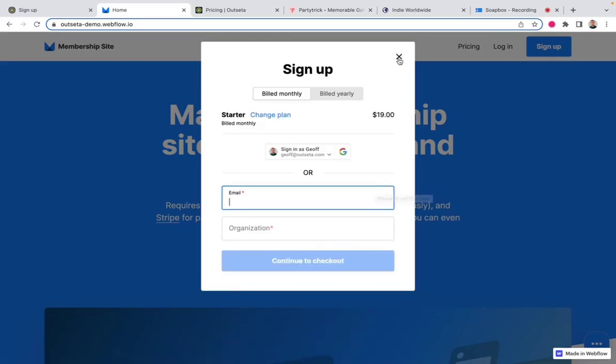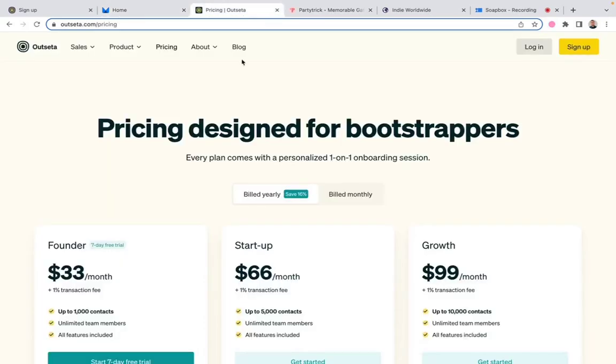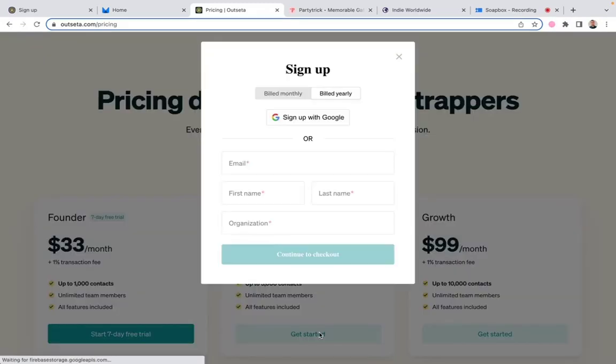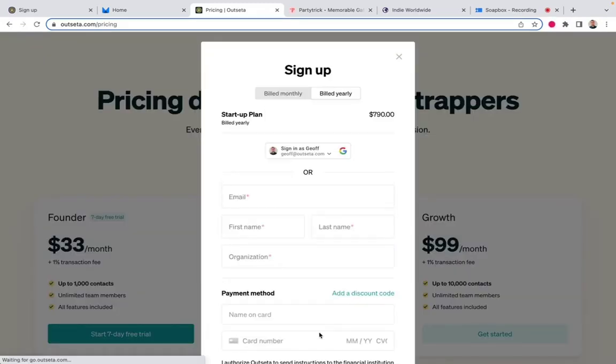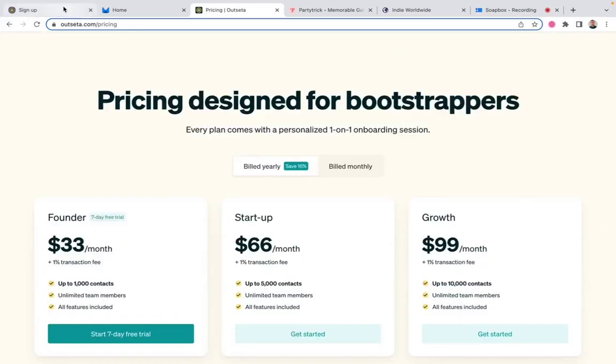We're doing something different on our own website. This is not Outseta. This is just a pricing page designed the way we want it to look. But then a user can come here, select the plan that they want, and we open up the signup embed pre-configured for that plan specifically.